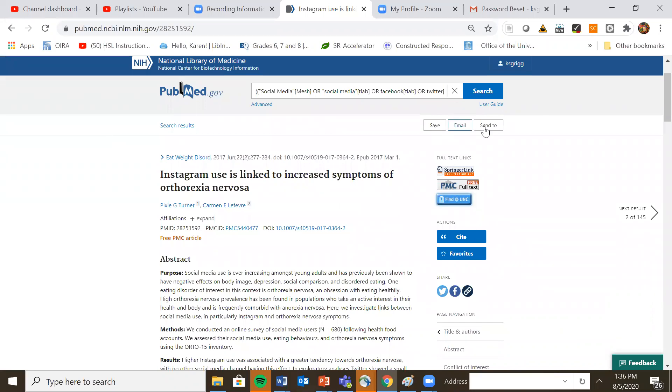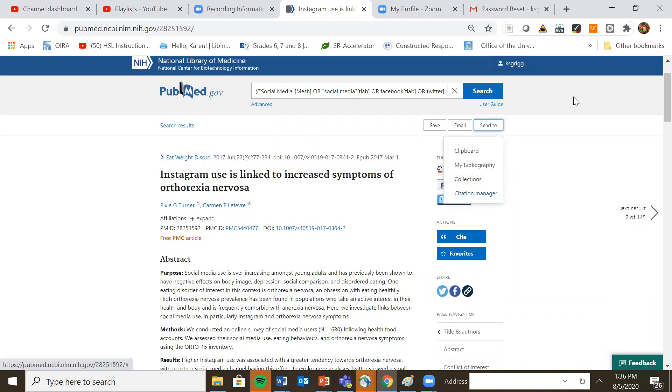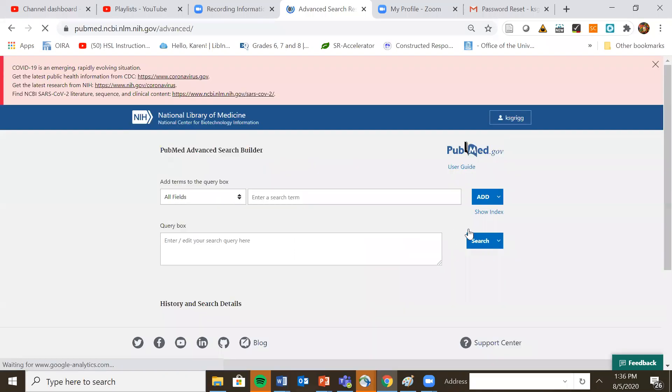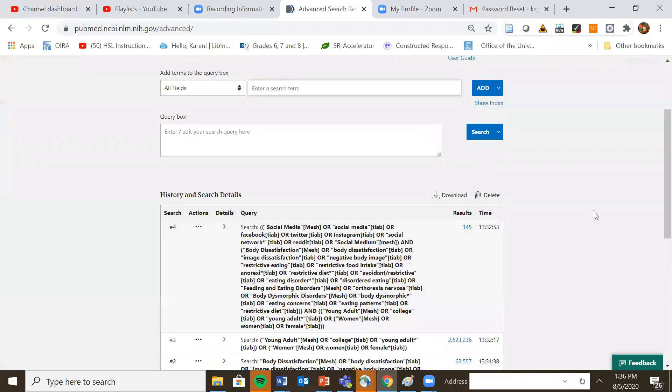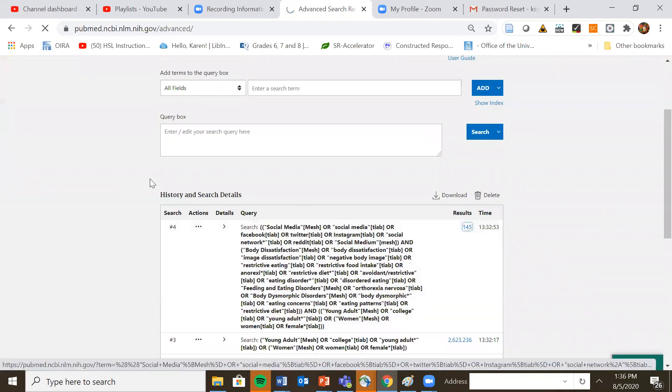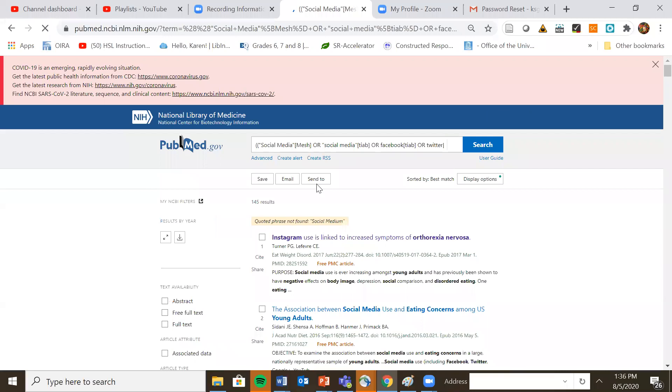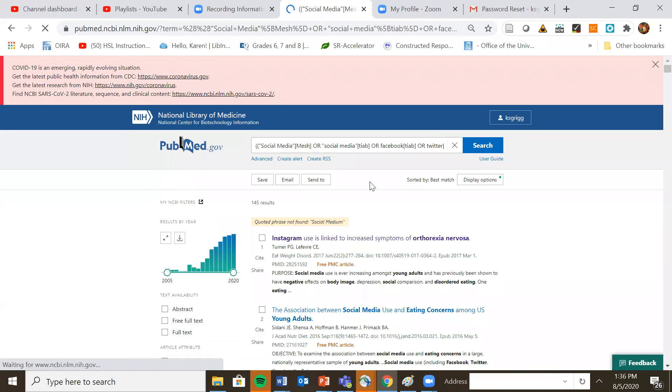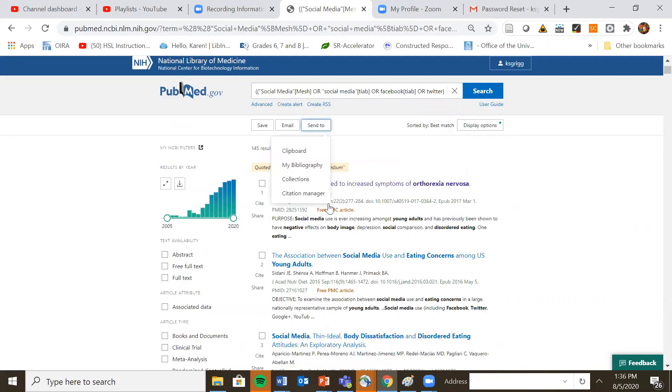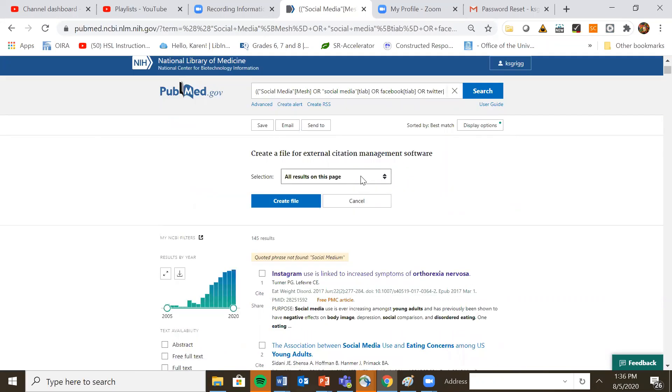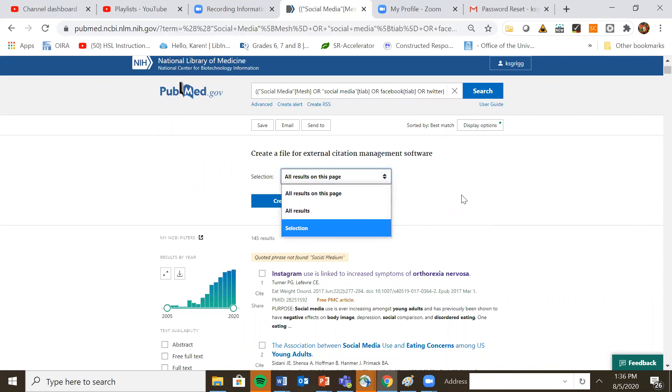Back at the article, the record again, if you want to send it to your citation manager, you just click on send a citation manager and you can also take entire sets and send them all to your citation manager. So this was the final set that we had. And you can say send to citation manager and you can say all results on this page or all results or whatever selections you made that can be very helpful.